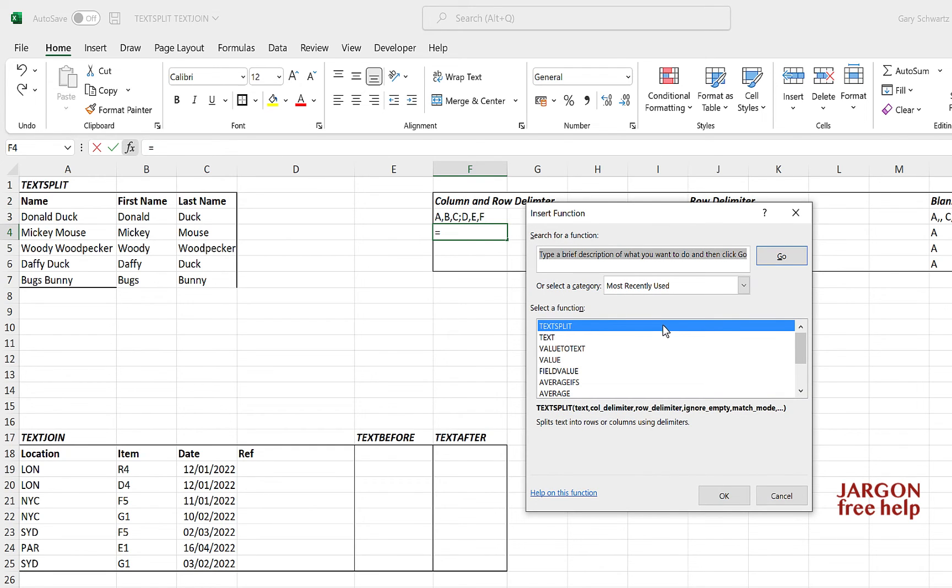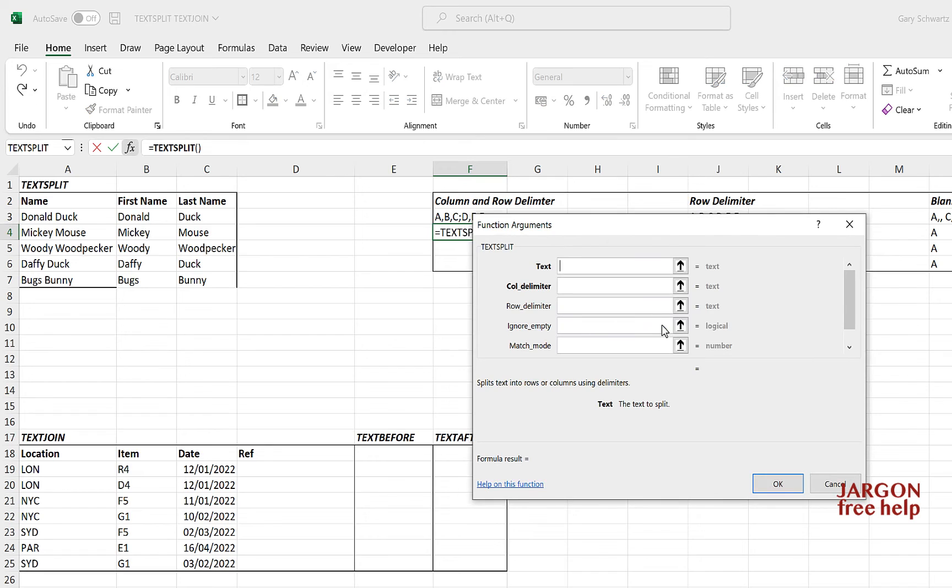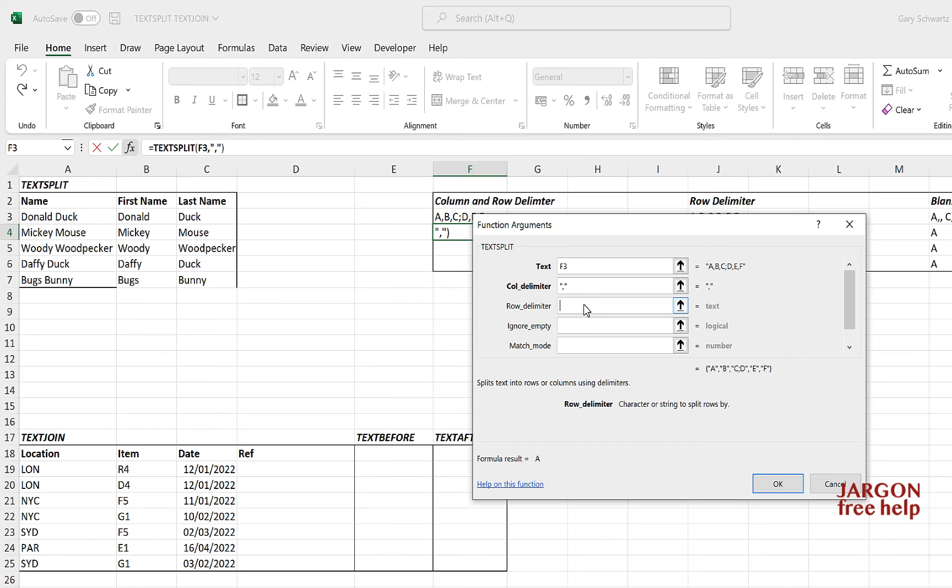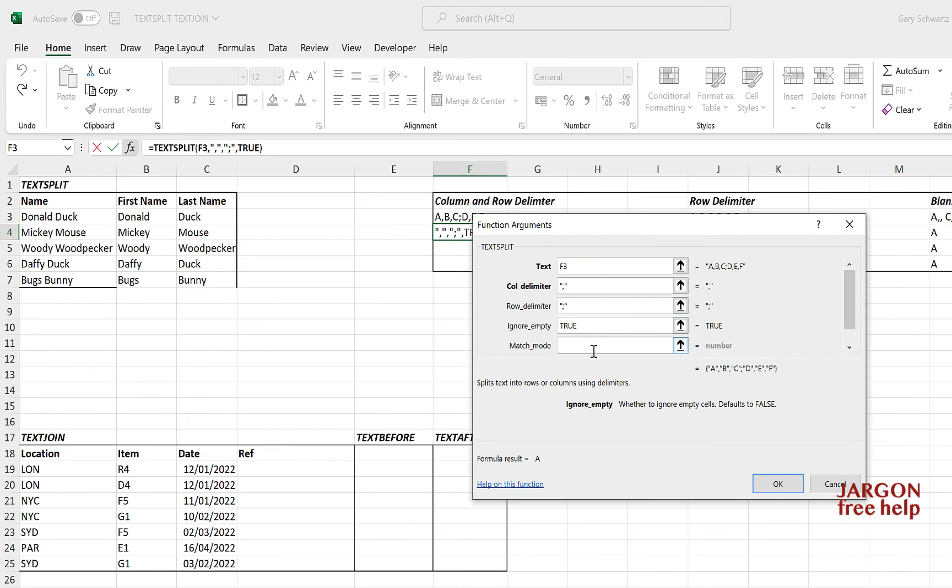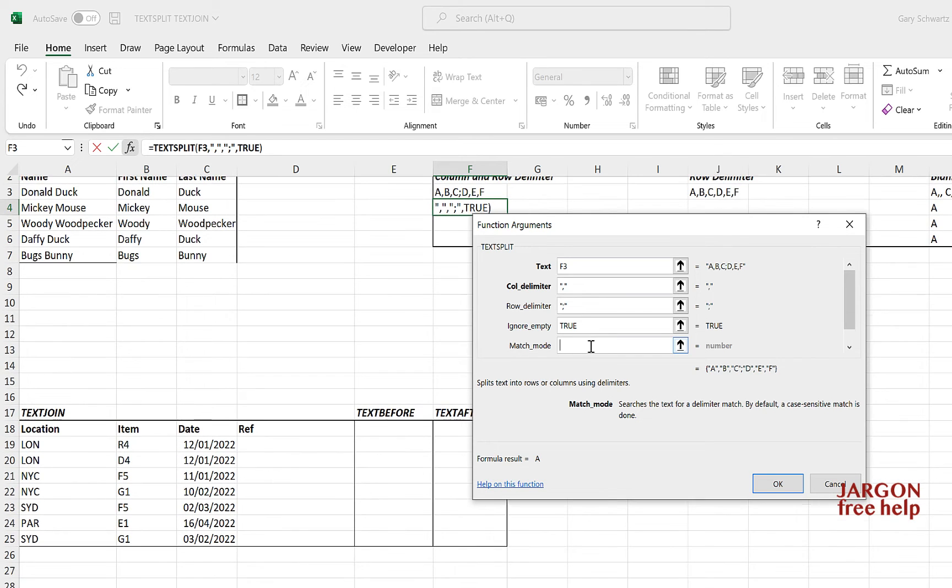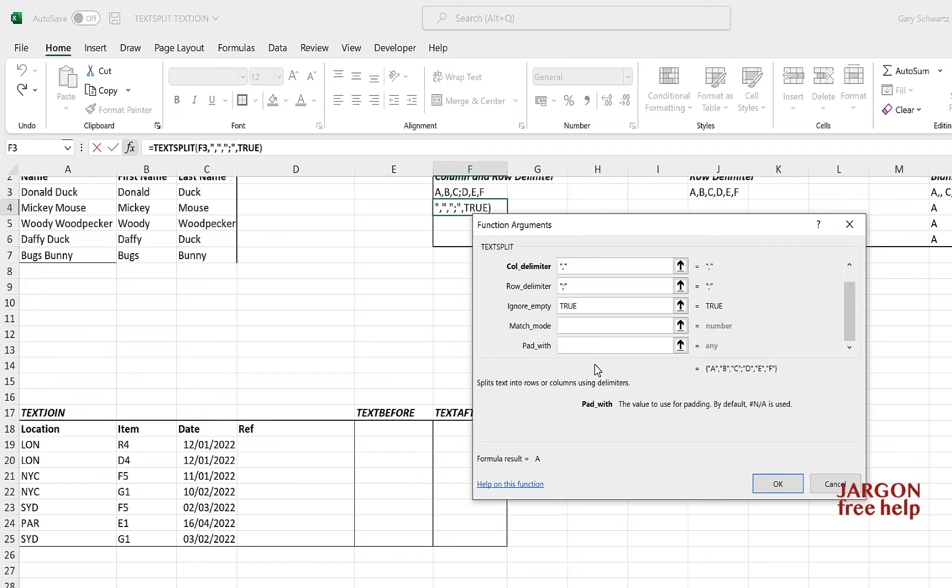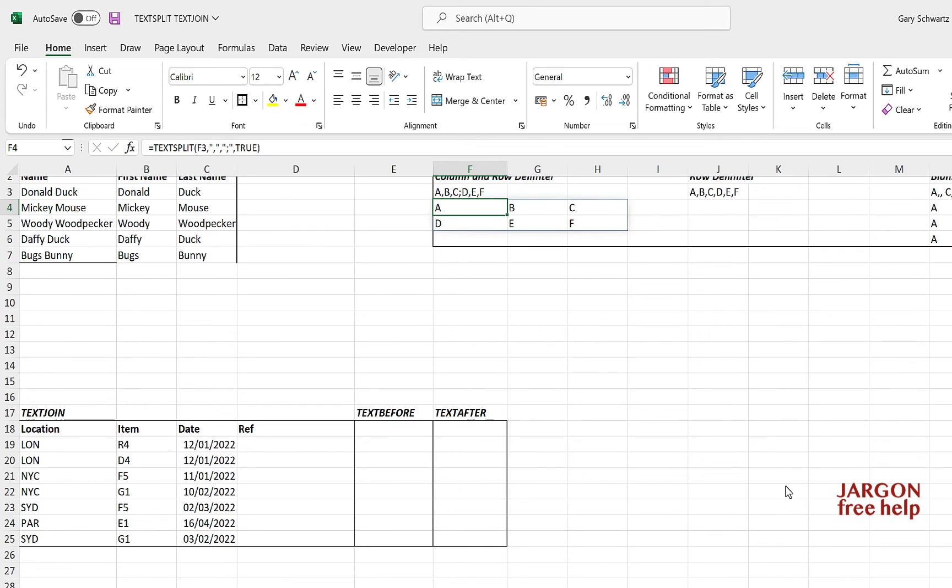Let's go into my text split. There it is again. And this is the text. My column delimiter is the comma. My row delimiter is the semi-colon. Ignore if empty. Let's say it's true. I do want to ignore it if it's empty. The match mode, I'm not worried about the case sensitivity. There's one other thing down here, pad width. I'm just going to type in, actually I'm not going to do anything there. We're going to come back to that and let's click on OK. There you go, it's pushed it into two rows.